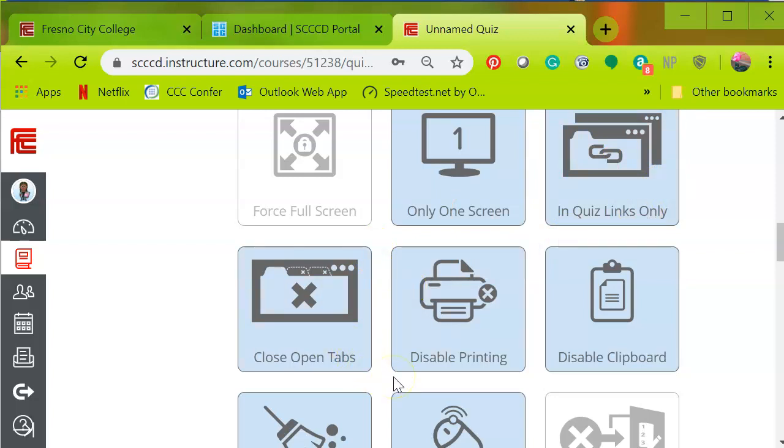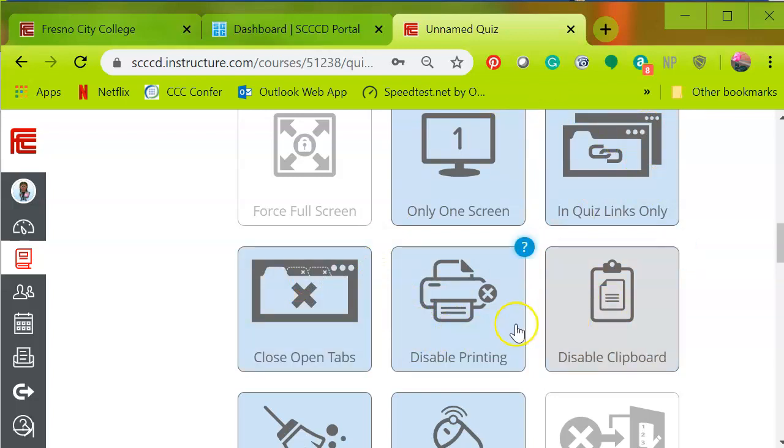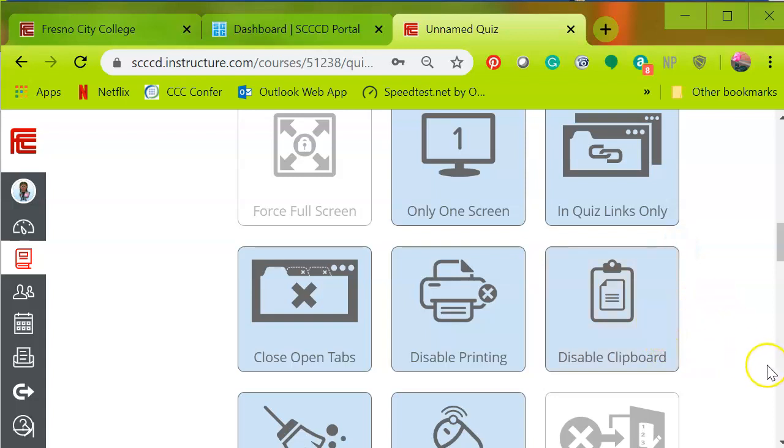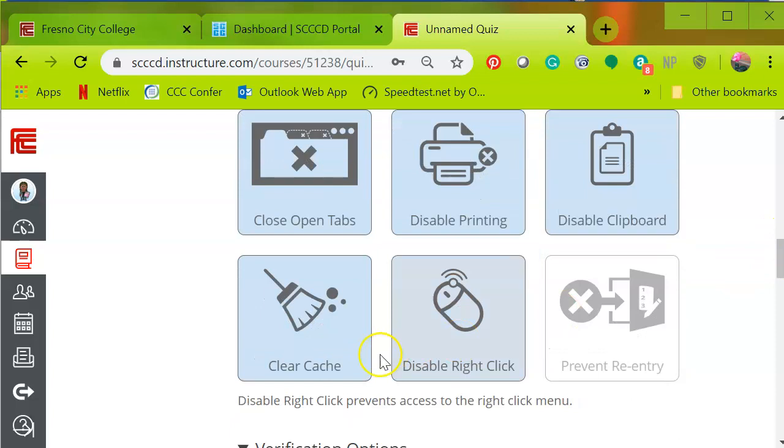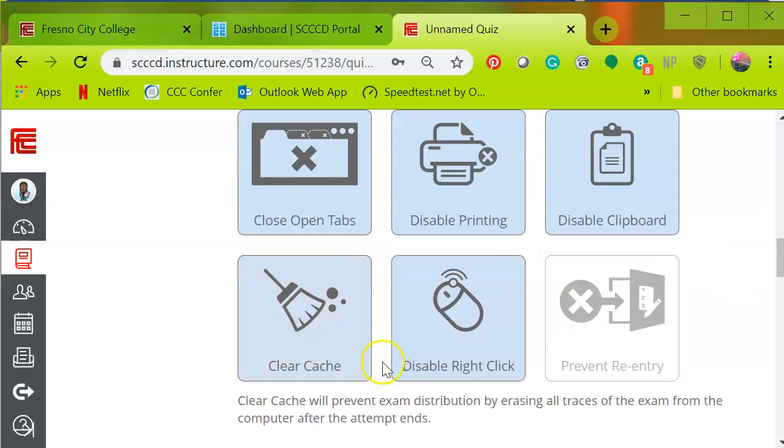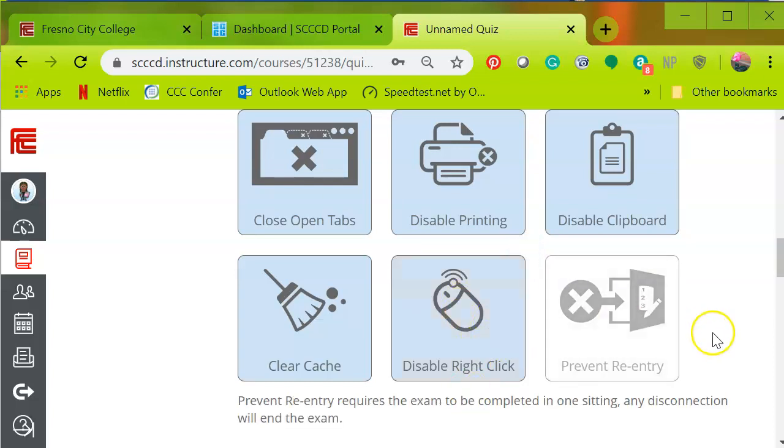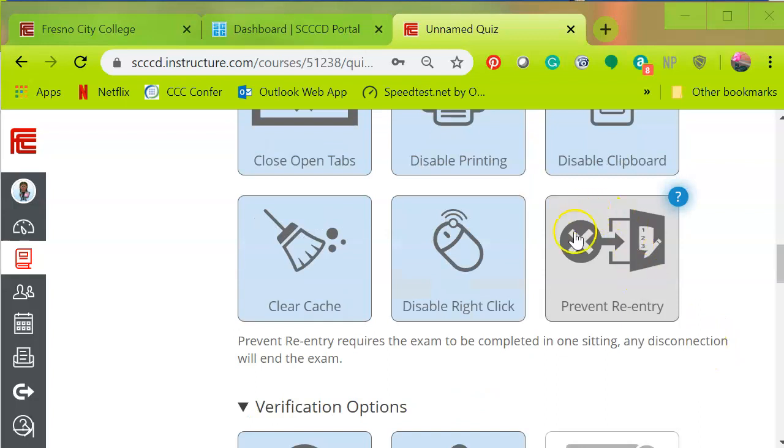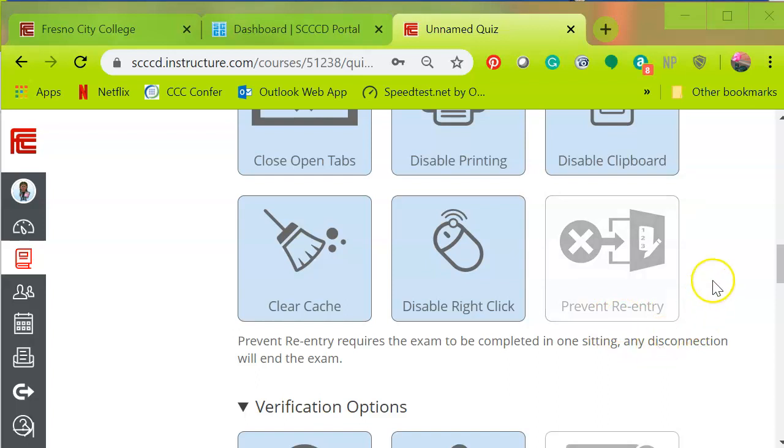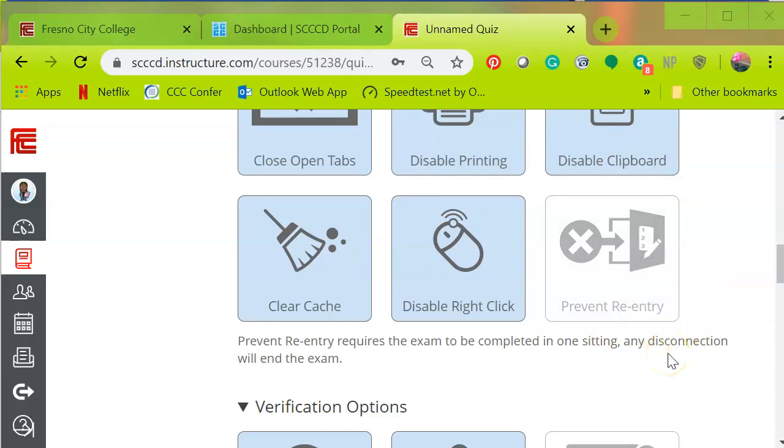Close open tabs. You can select this one which I do not want them working other tabs unless they are part of the quiz itself. Disable printing - I don't want them to print. And disable clipboard - I don't want them to copy and paste anything to the clipboard. And then clear cache, I want that selected. Disable right click. Right click is a feature that allows people to copy or paste or do other features such as printing on some computers. So I'm going to disable that. I'm going to deselect prevent re-entry because of the settings I have on the third-party software. They do need to complete the exam in one sitting.